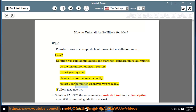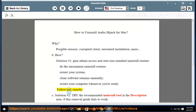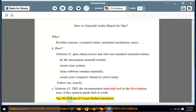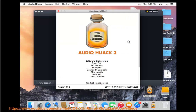Manually restart your computer whenever you're ready and follow the steps exactly. Solution No. 2: Try the recommended uninstall tool linked in the description area if this removal guide fails to work. Please message me if you need further assistance.